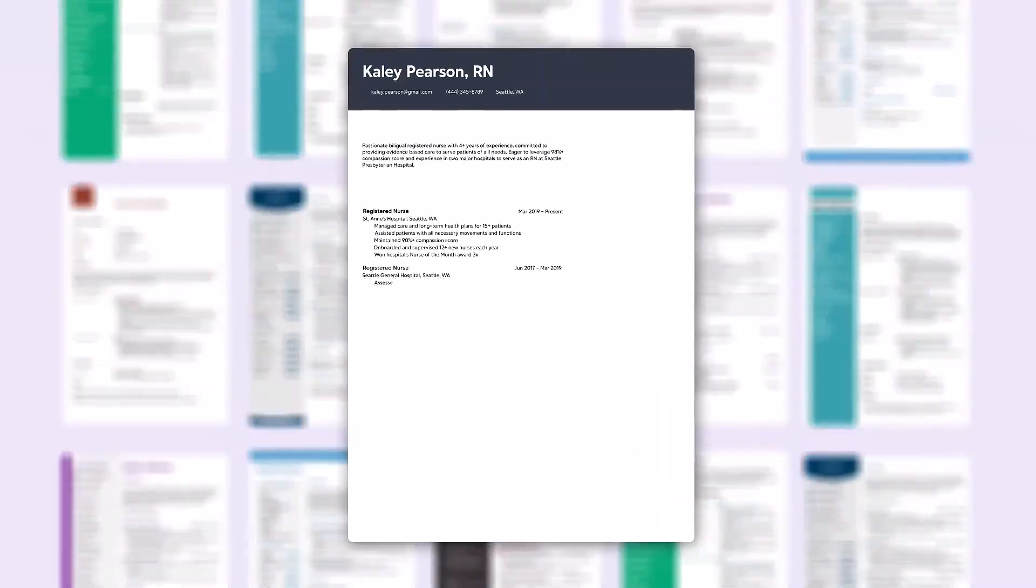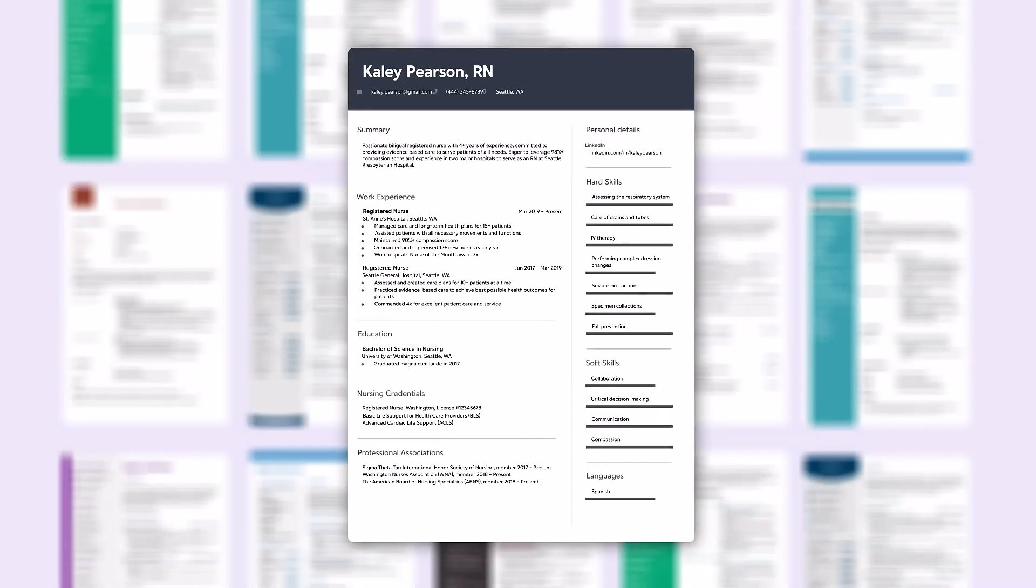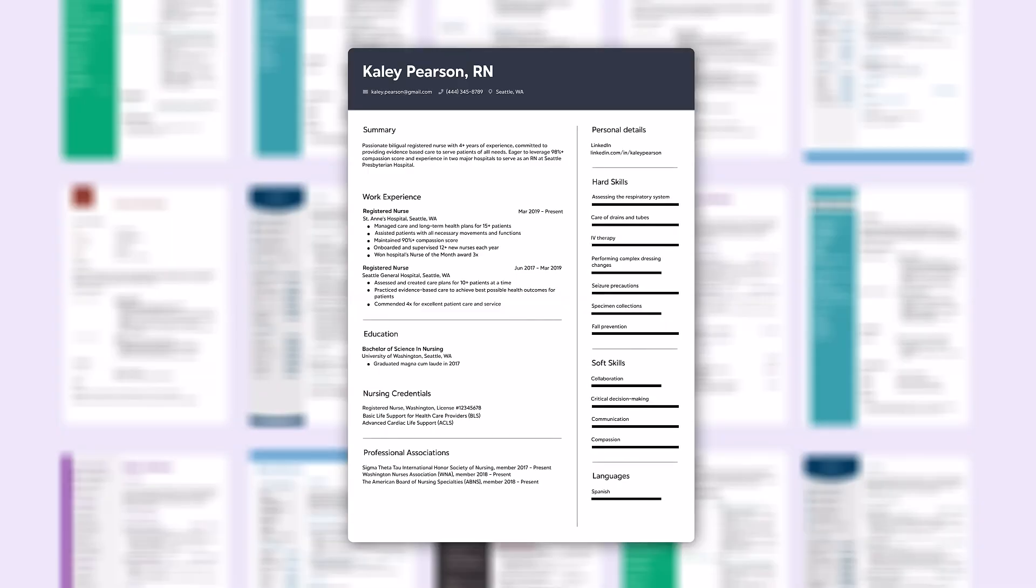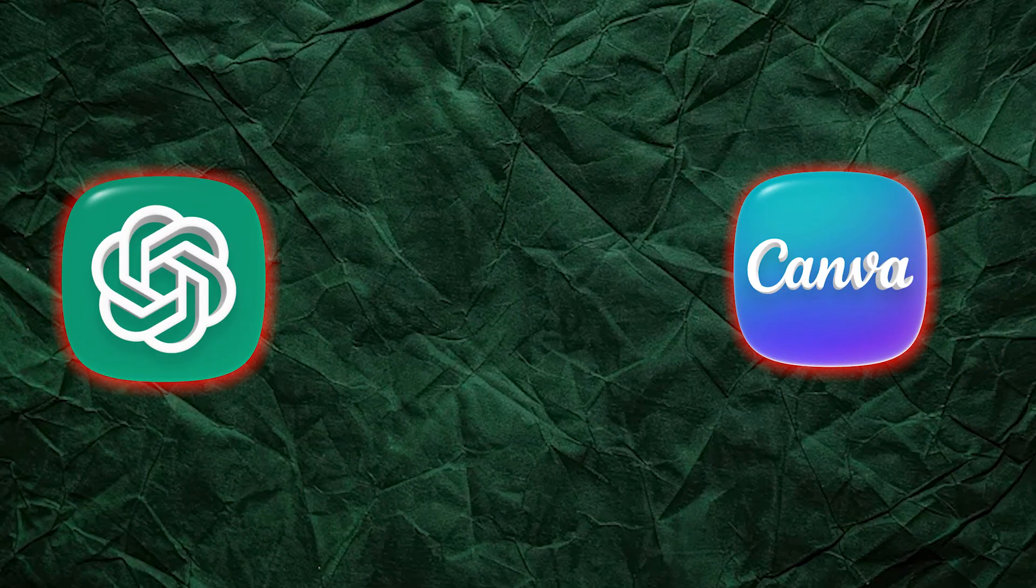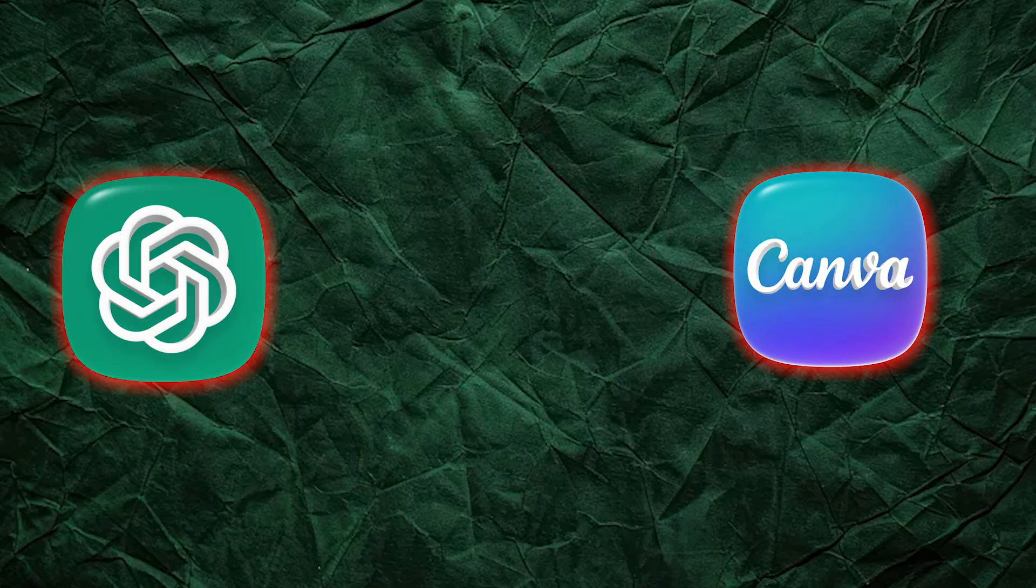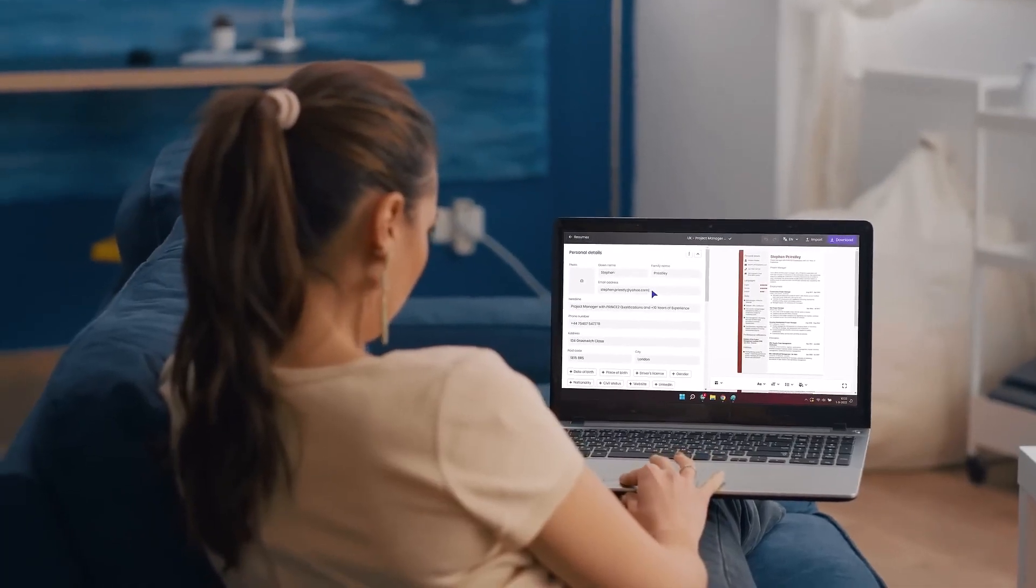This is the new version, all done using free AI tools. No subscriptions, no premium templates, just smart use of ChatGPT and Canva. And trust me, the difference is wild.